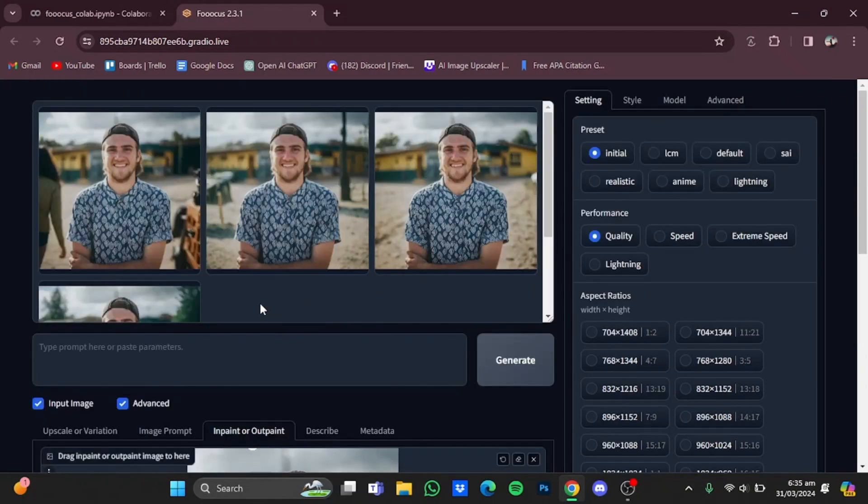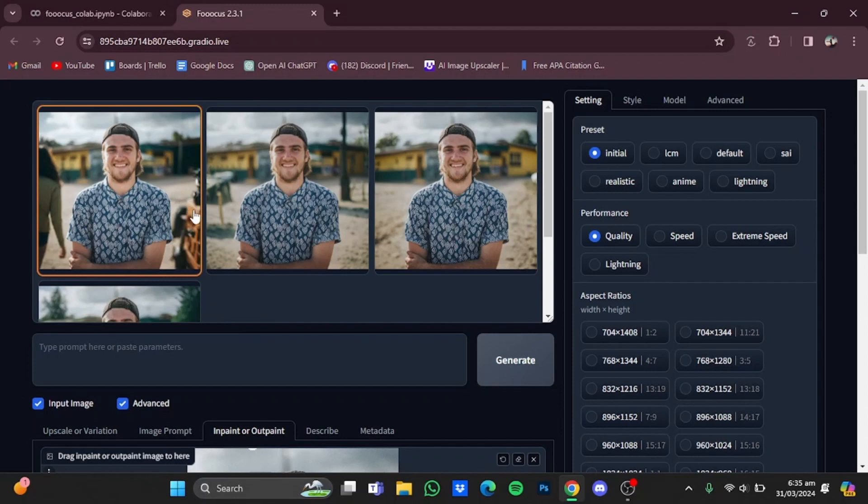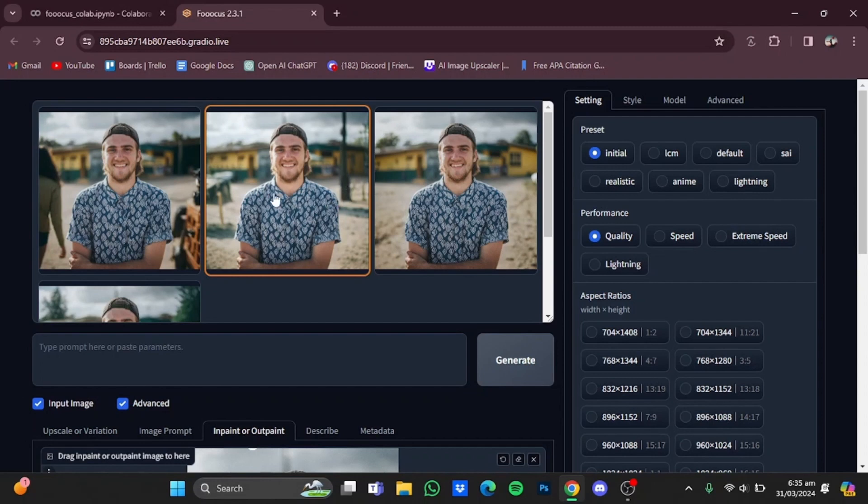So here are those four outpainted images. For example, in the first one it added a girl and a structure on the right side. In the second one, it also added a pole on the right side.